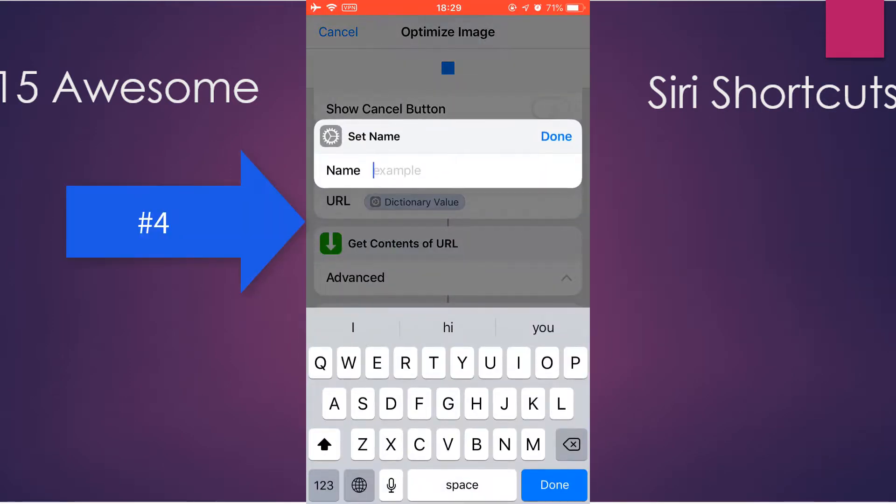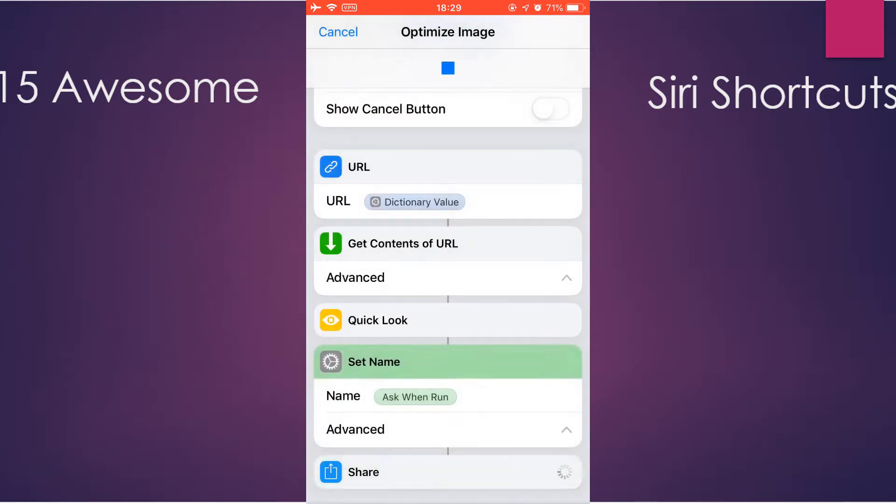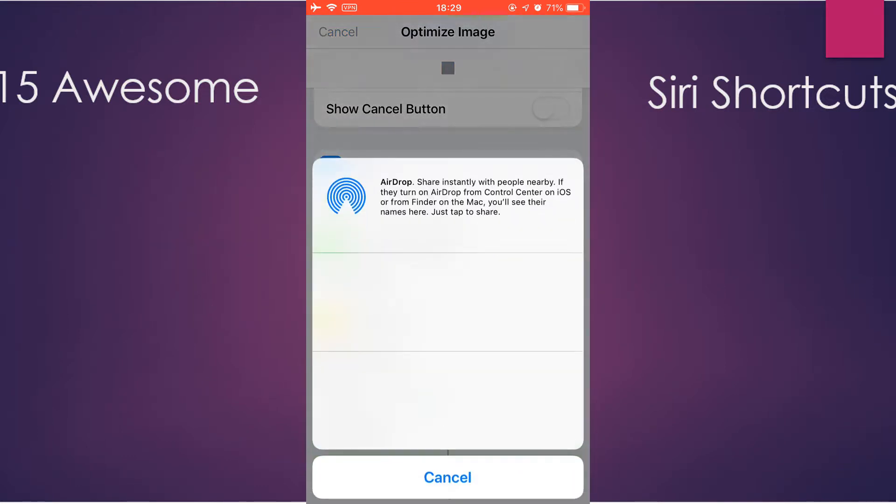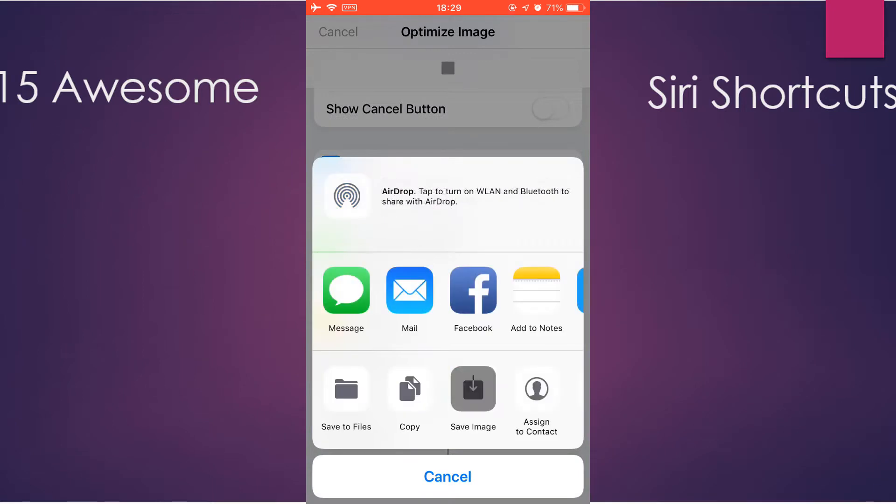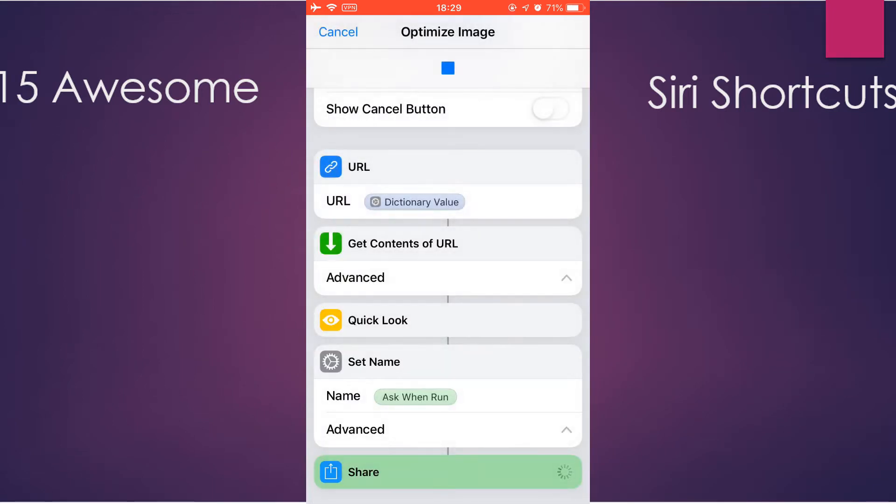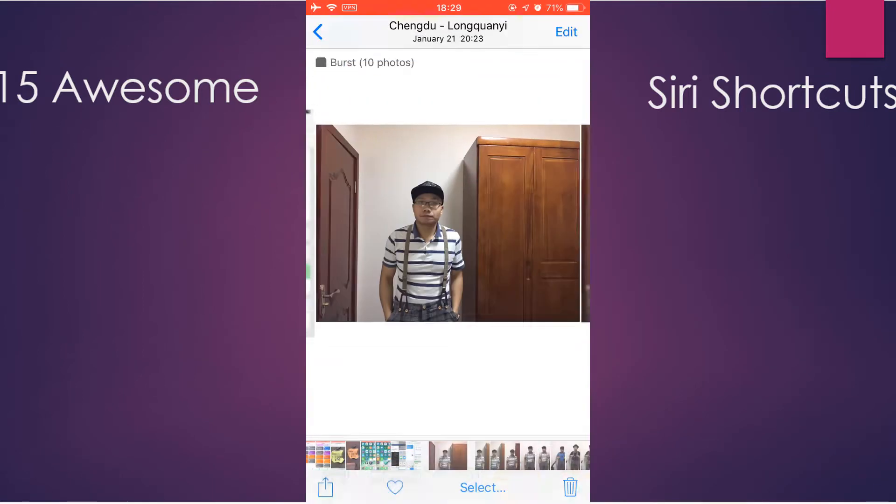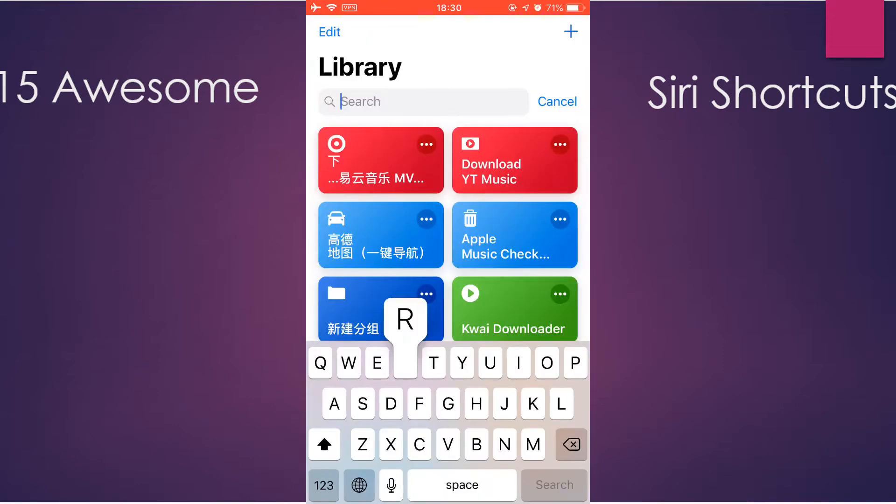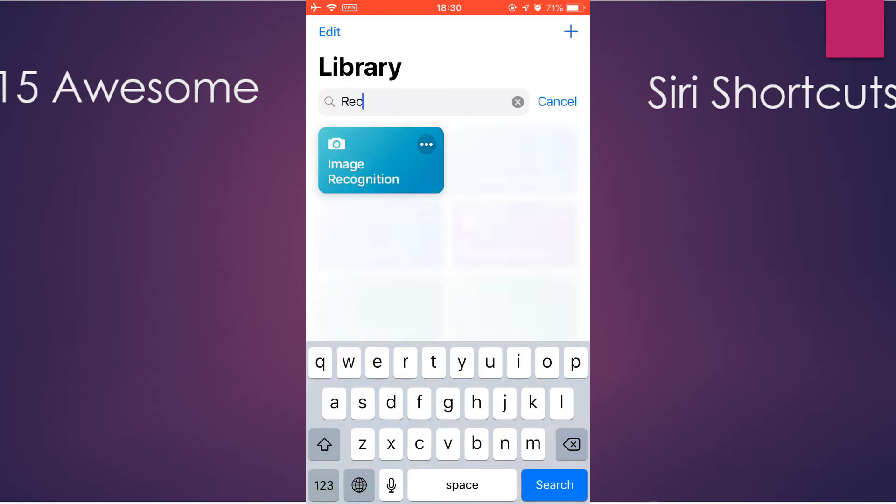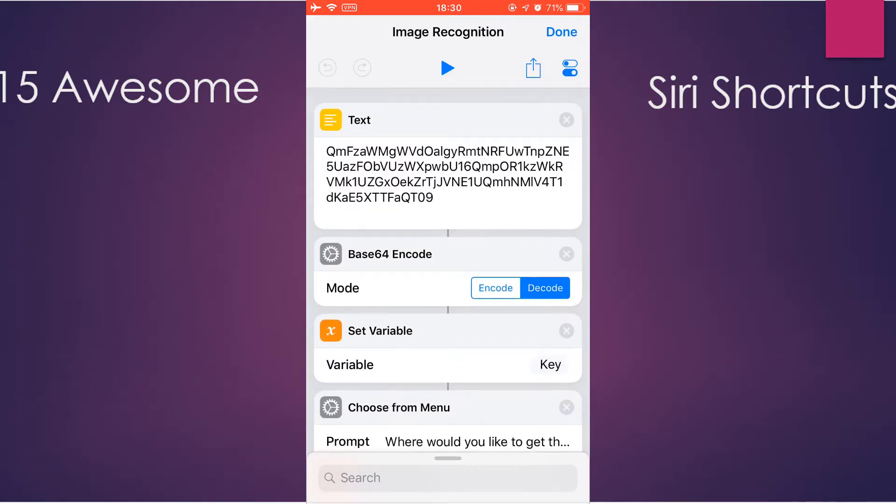The next shortcut would be Image Recognition. So this might be helpful for the blind.